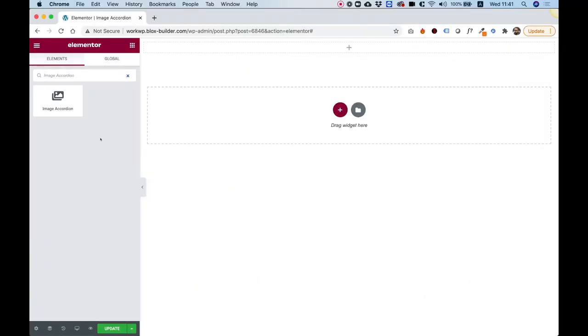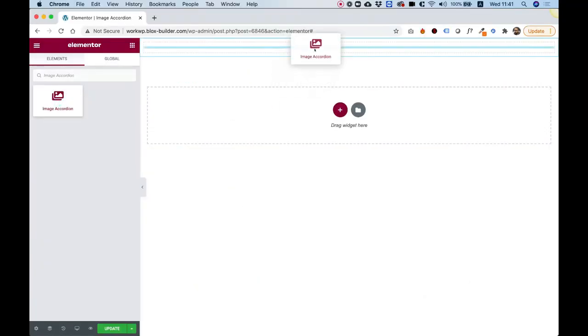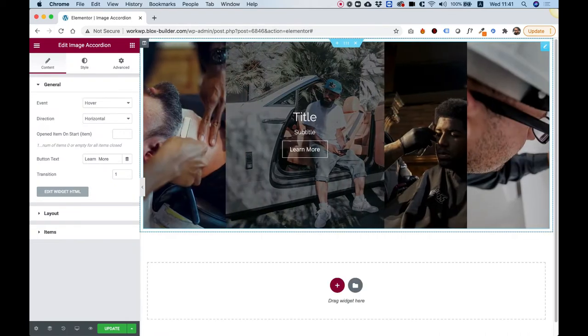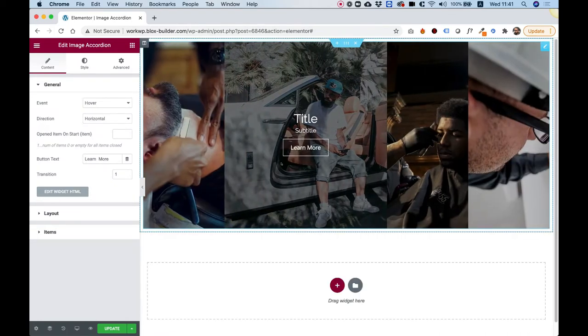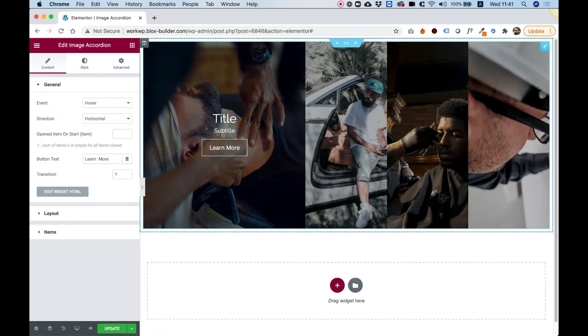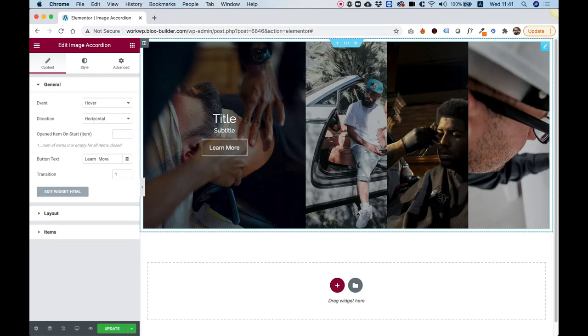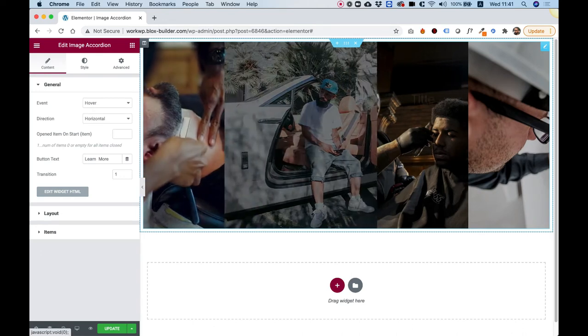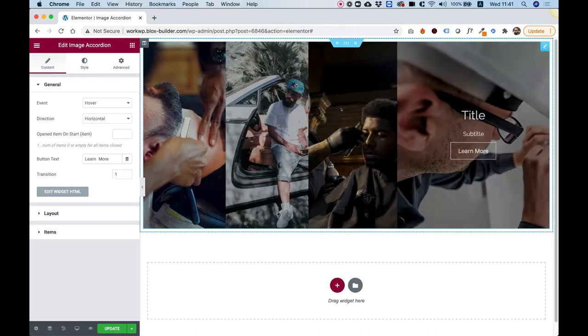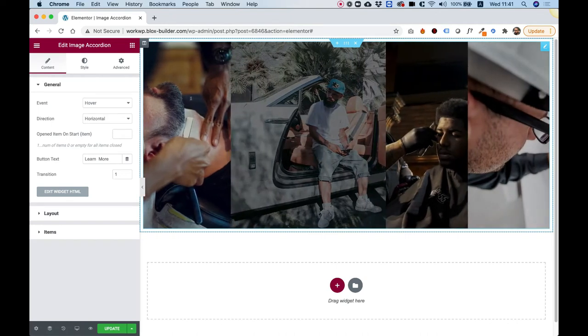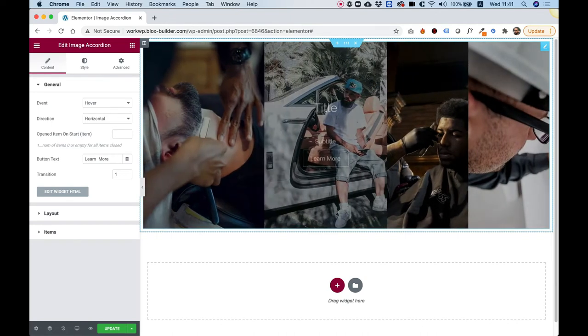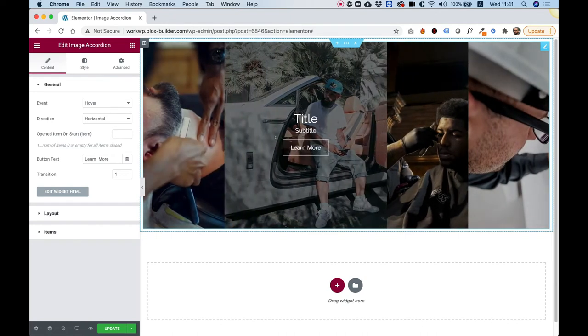To get started, drag the Image Accordion into your Elementor column. What this widget does, it allows you to display a title, a subtitle, and a call-to-action button inside of each of these tiles. So whenever you hover on one of the tiles, the tiles will expand and it will show the data inside.